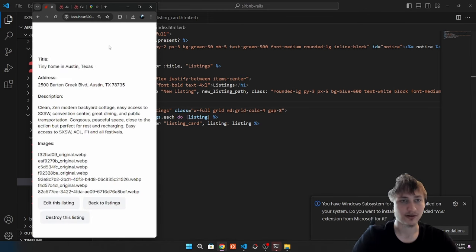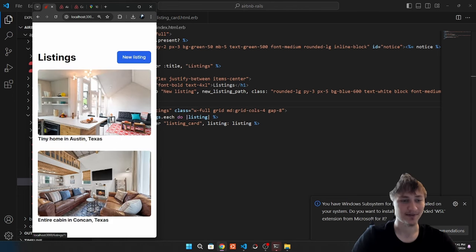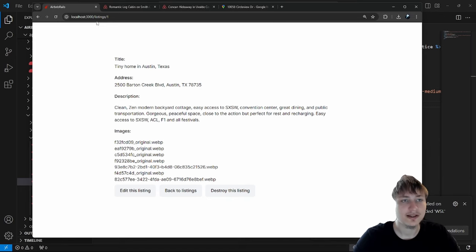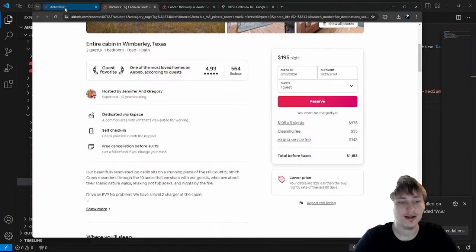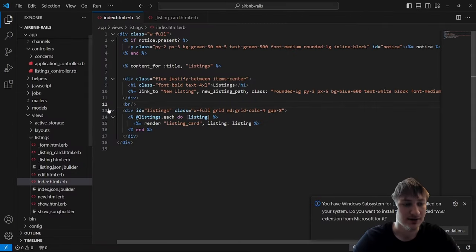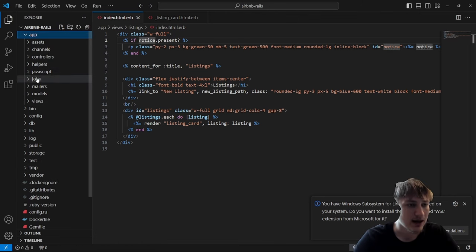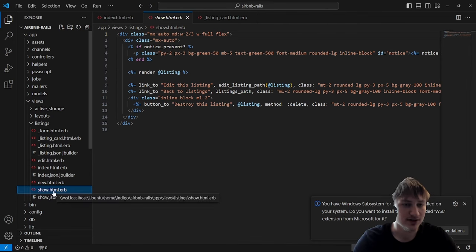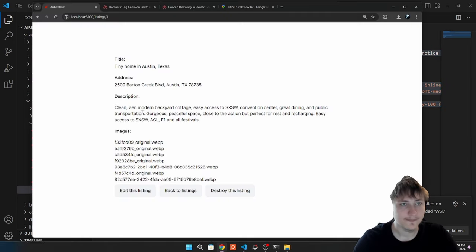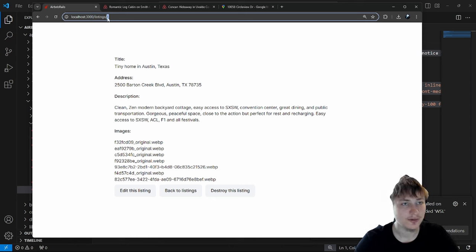We can look at the listings, but now the listing show page doesn't look as pretty as the front page. Let's get working on making the show page look more like Airbnb. We'll go into app/views/listings/show.html.erb. The show page is where you display that specific listing, using routes like /listings/:id.